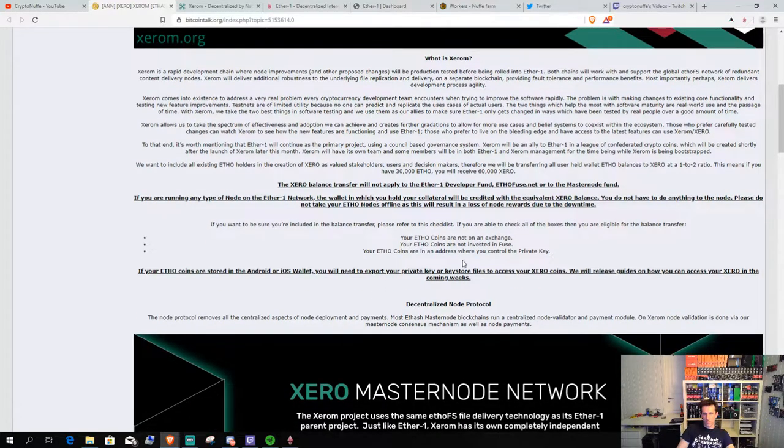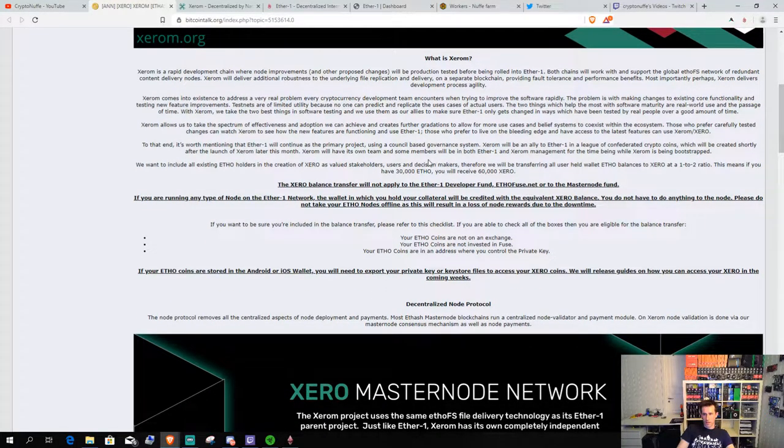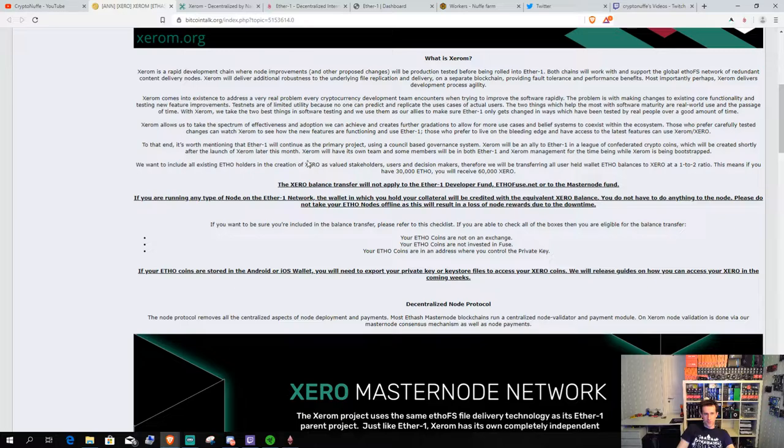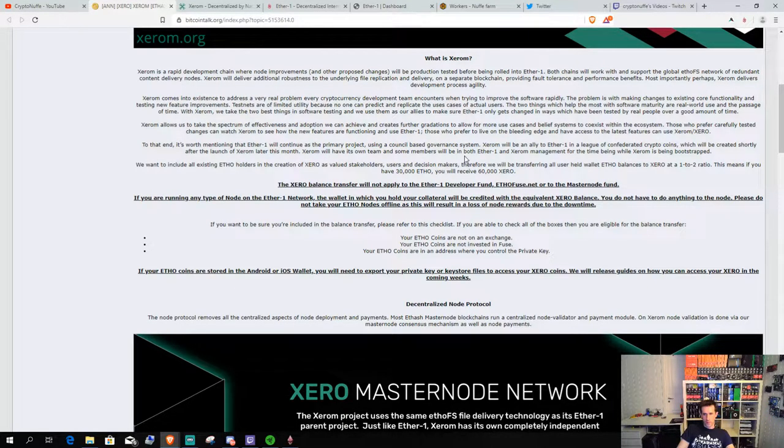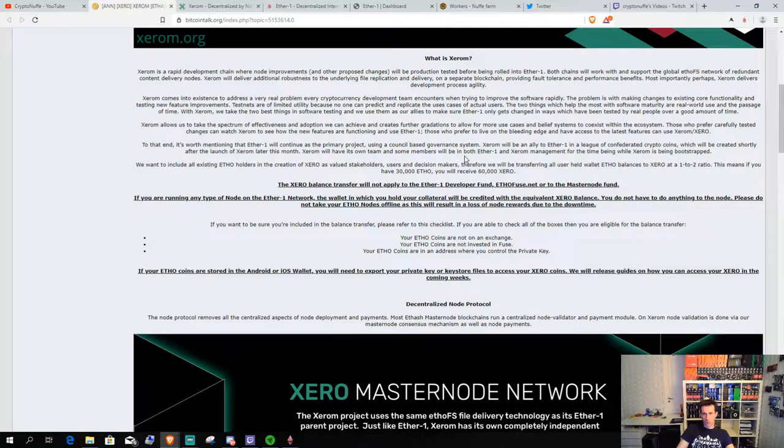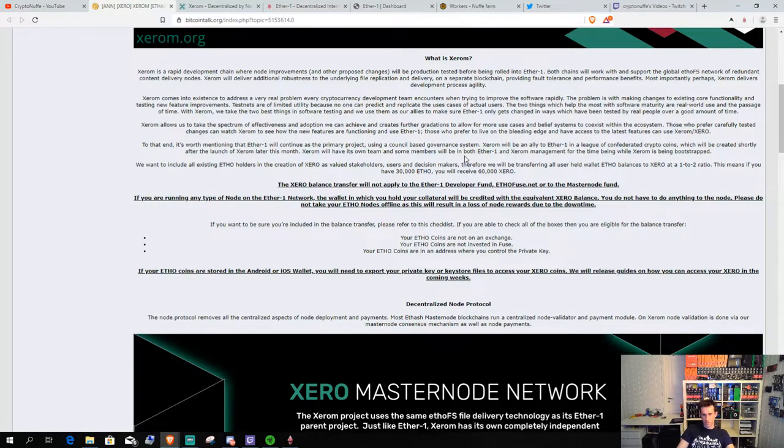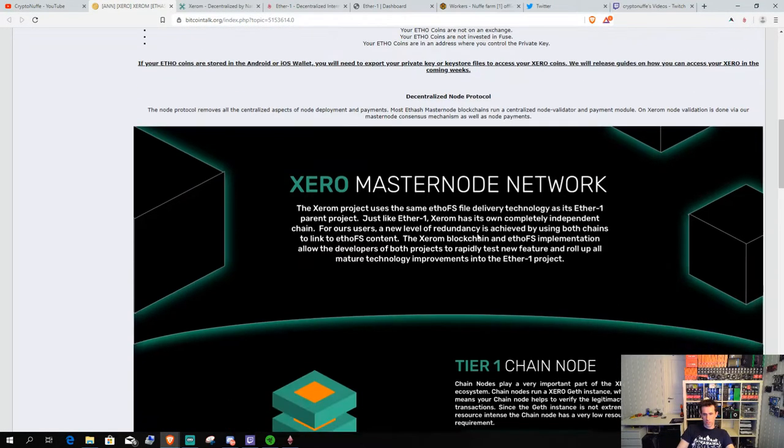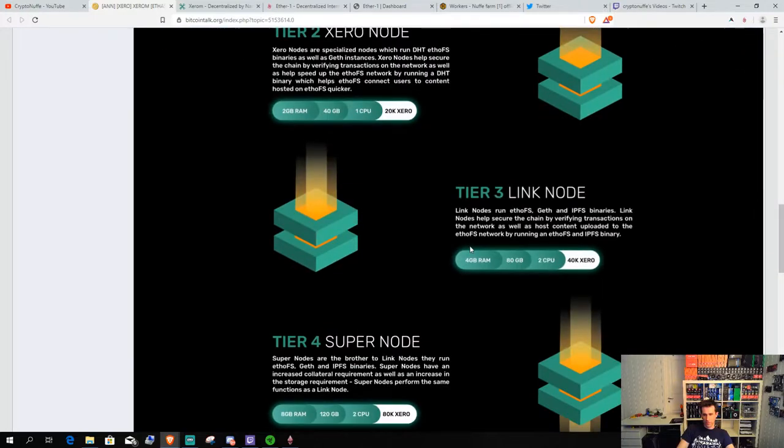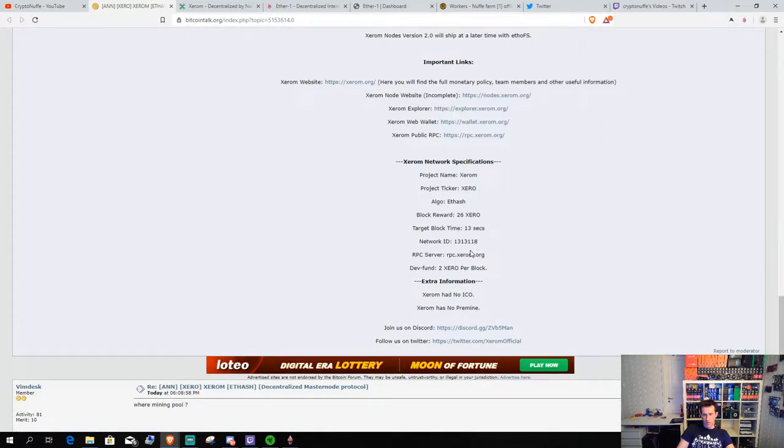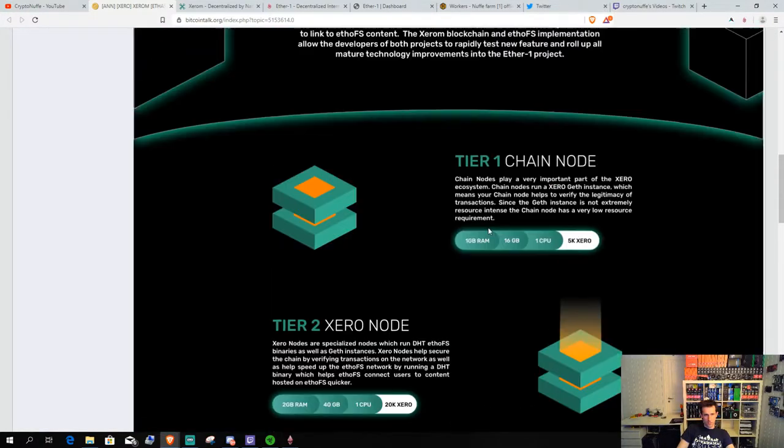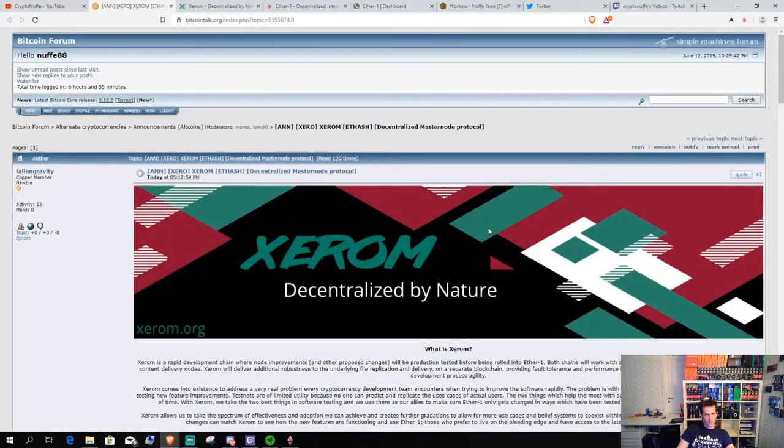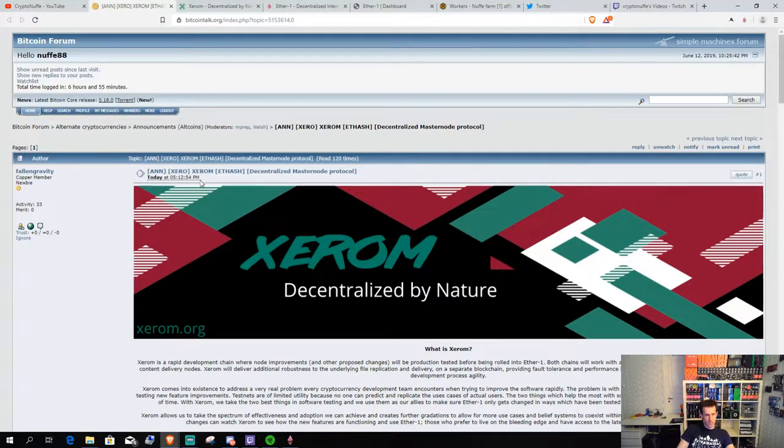They also say in here that they will have their own dev team, but a few from Ether1's dev team will probably be on both chains or both coins or blockchains or what you will call it. This was announced about, I think it's, yeah this was actually announced today.